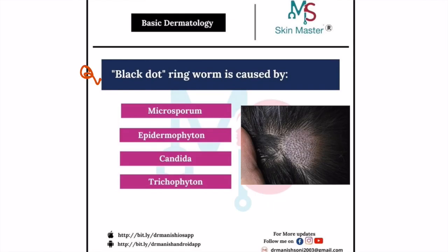Hello students. Last time I showed you one image and I asked you to identify that condition, and this was that image. Let us discuss this image along with this question. Here they are saying that black dot ringworm infection is caused by okay.